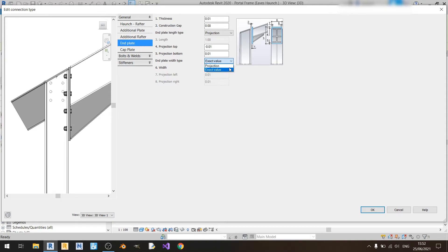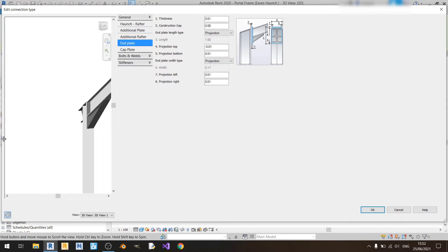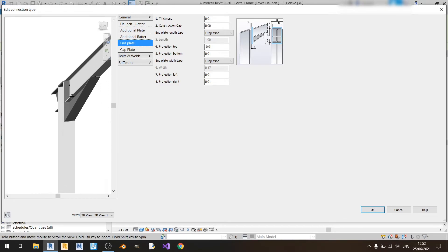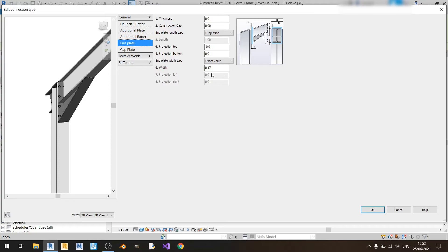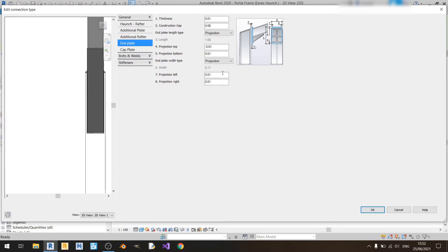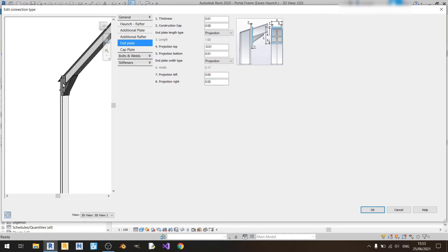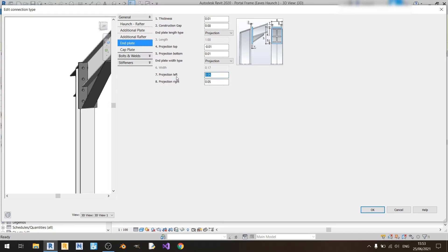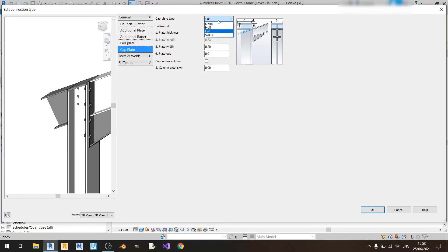For the end plate width you can choose exact value or projection. If you choose projection it will follow the width of your rafter; if you choose exact value you can key in any value. With projection you have projection left and right to adjust the end plate left or right — for example, extending 5 centimeters to each side. I'll keep it at zero. Moving on to the cap plate, if you choose none you won't have any cap plate.